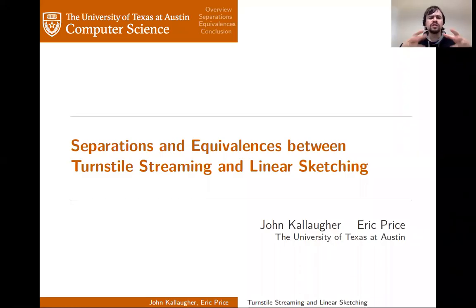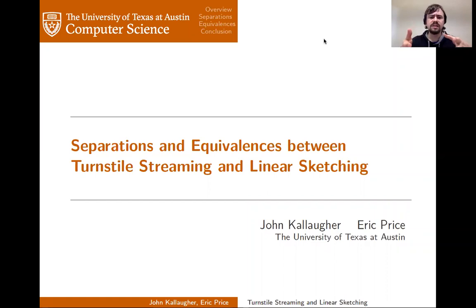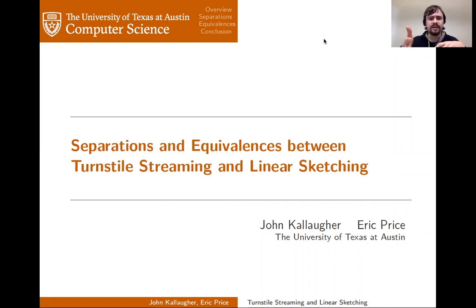Hello. I'm going to talk to you about separations and equivalences between turnstile streaming and linear sketching. This is joint work with Eric Price.